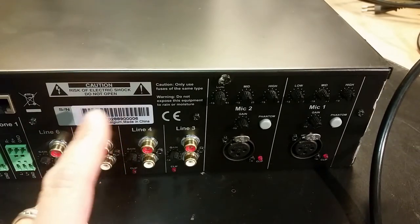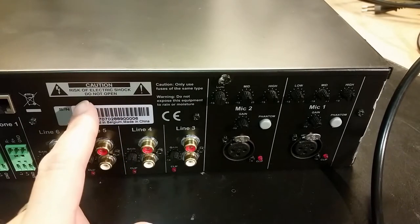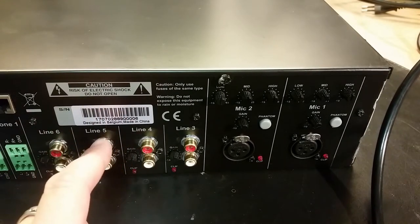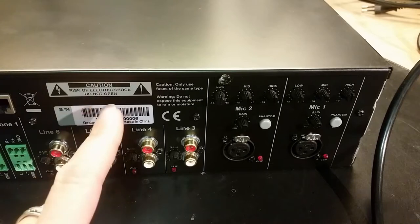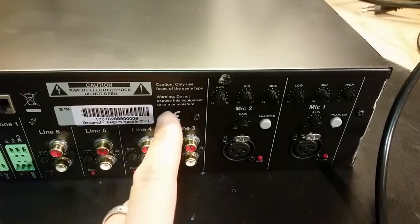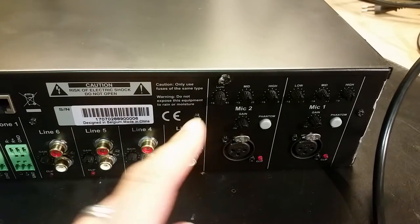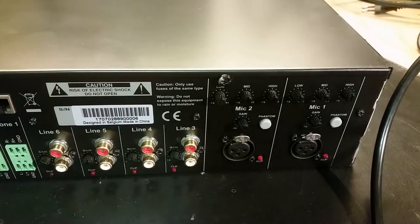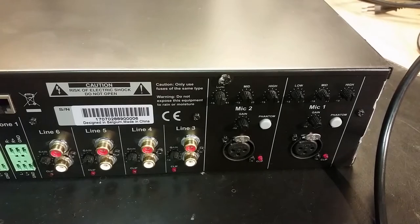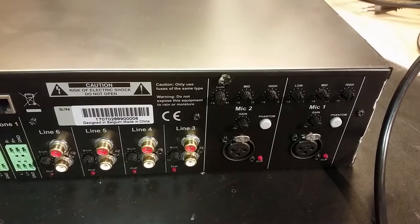Risk of electric shock, do not open. I bet you I will. Same type of fuse. Do not expose the equipment to rain or moisture. Maybe that's why it's broken.